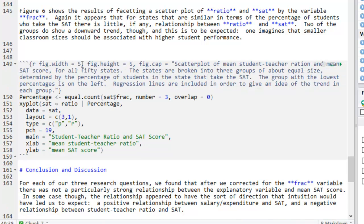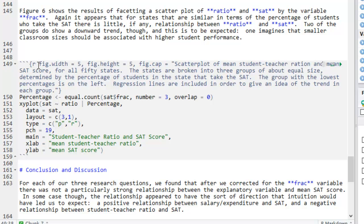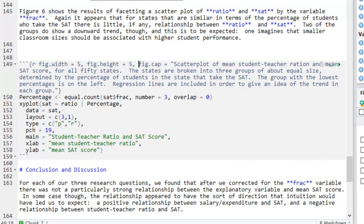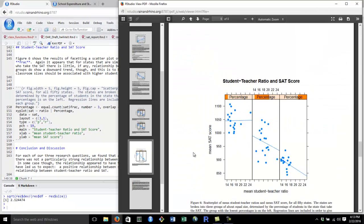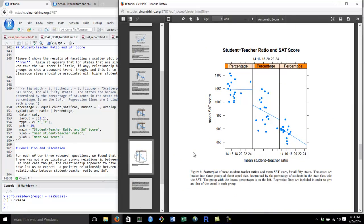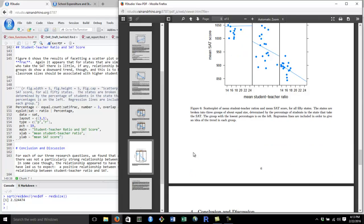Notice that I always have commas between my chunk options. And there's at least a space between the R and the first chunk option. If we were to knit this up, we'd see a slightly bigger figure. Sure enough, that figure was so big it occupied an entire page.